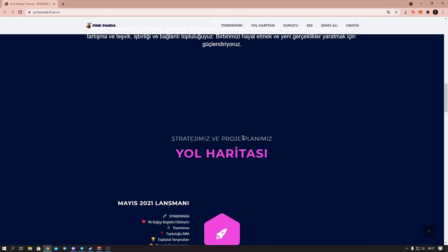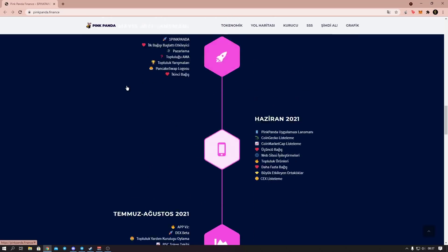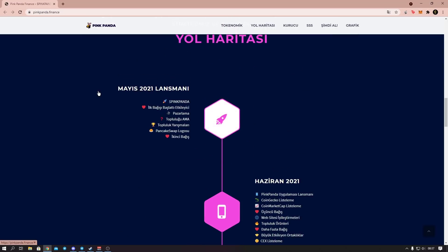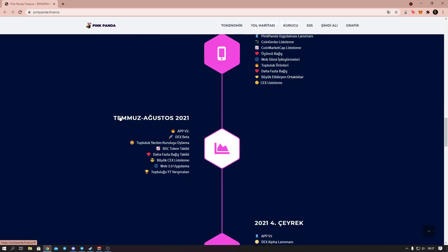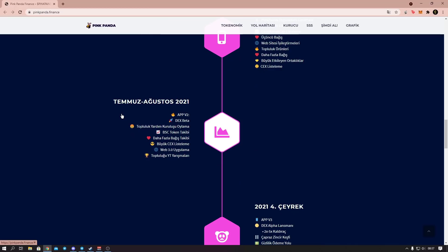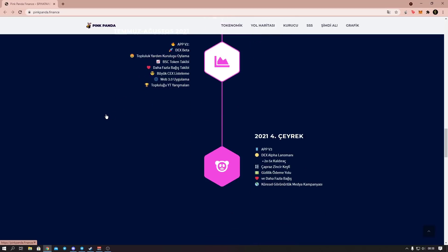Here's our strategy and project roadmap. Here are the visuals, friends. May 2021 launch: Pink Panda first donation launched, influencer marketing, community competitions, Pancakeswap listing, second donation. June 2021: Pancake Pink Panda app launch, Coingecko listing, CoinMarketCap listing, third donation, website improvements, community products, more donations, major influencer partnerships. July-August: community charities, token tracking, more donations, major CEX listing, website product launch, community competitions. Full DEX alpha launch, 2x 5x leverage, open cross-chain, privacy payment path and more donations, media coverage.